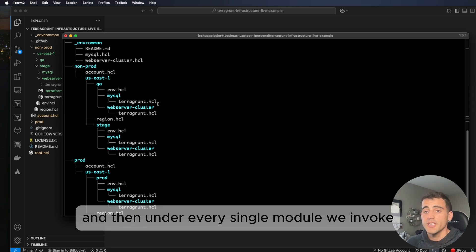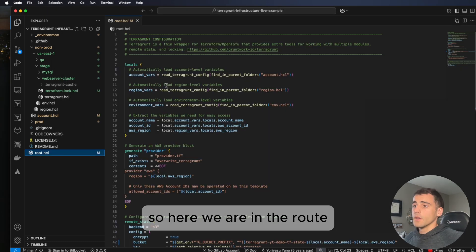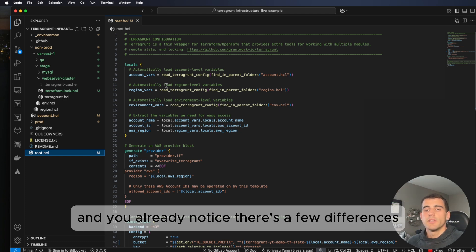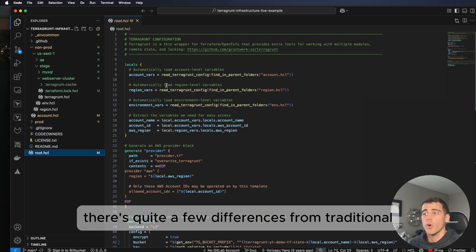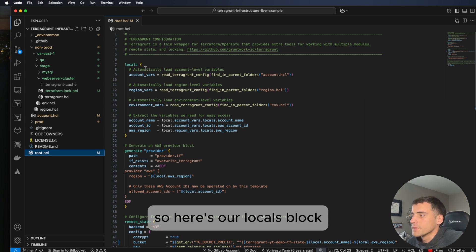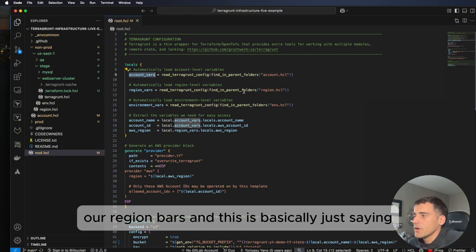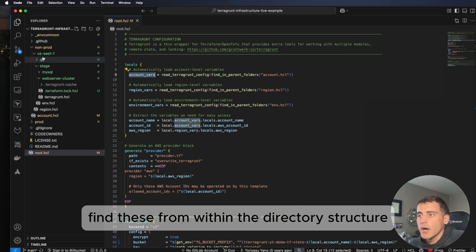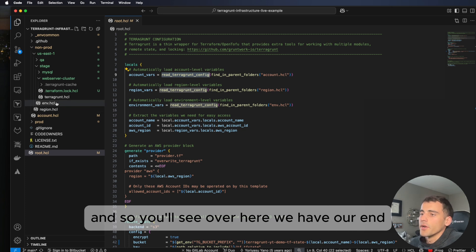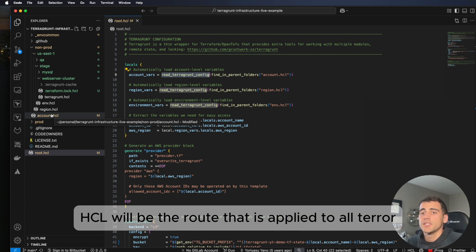Under every single module we invoke, each one will have its own terragrunt.hcl. Let's get into the codebase in VS Code. Here we are in the root.hcl — the first file we'll look at. You'll notice there are quite a few differences from traditional Terraform in this abstraction. Here's our locals block, which defines local values. We have our account vars and region vars, which read config from within the directory structure, finding them in parent folders.